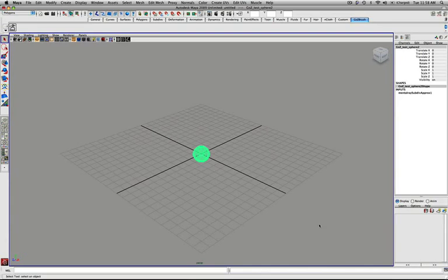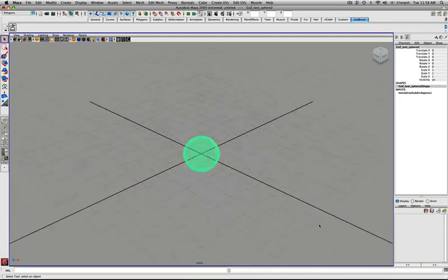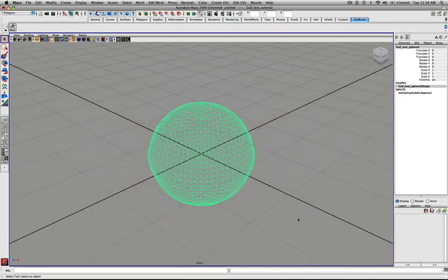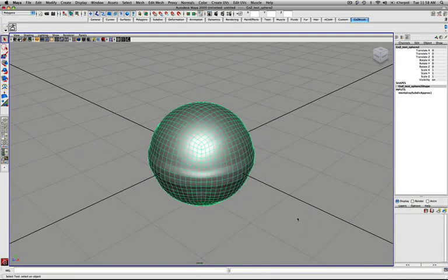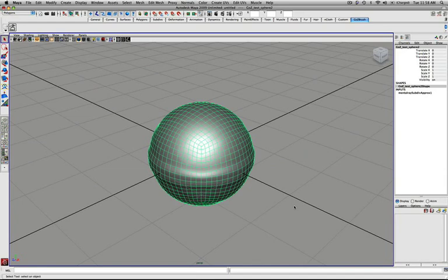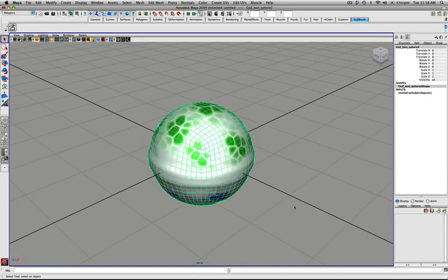At this point, I'll select our test sphere, hit the number 5 to shade it, and number 6 to show the texture map.